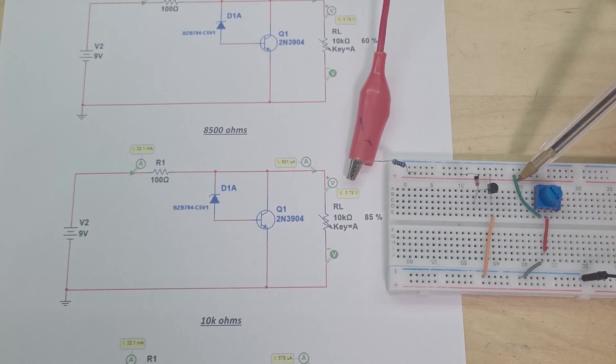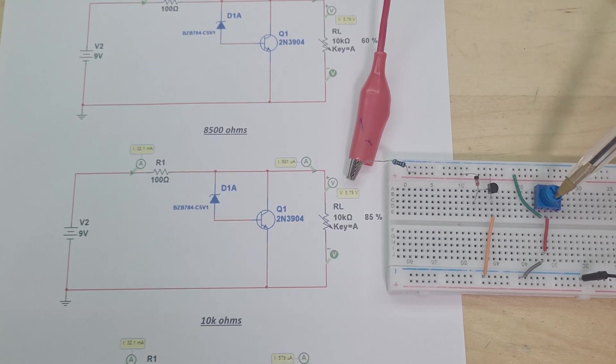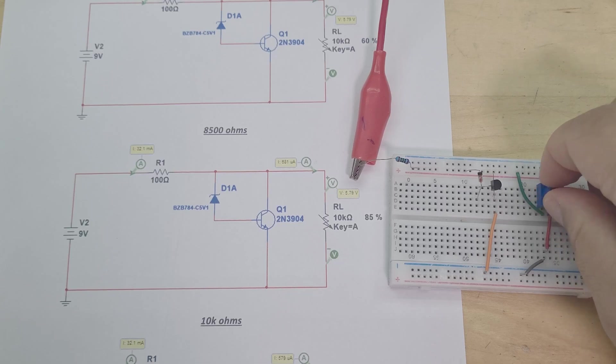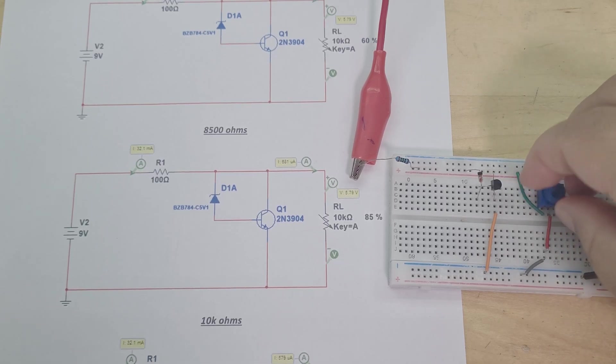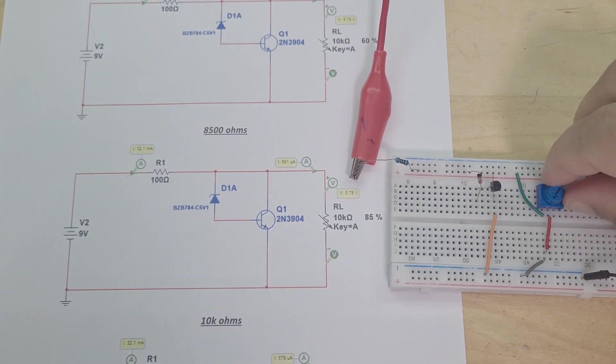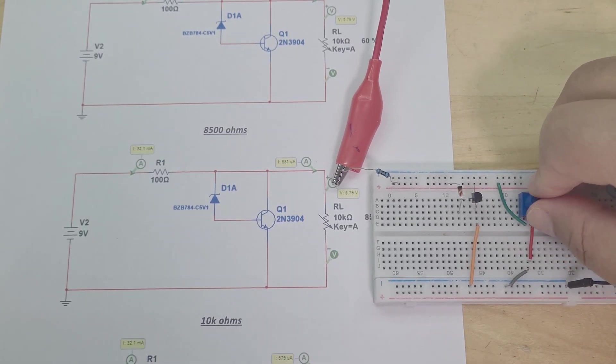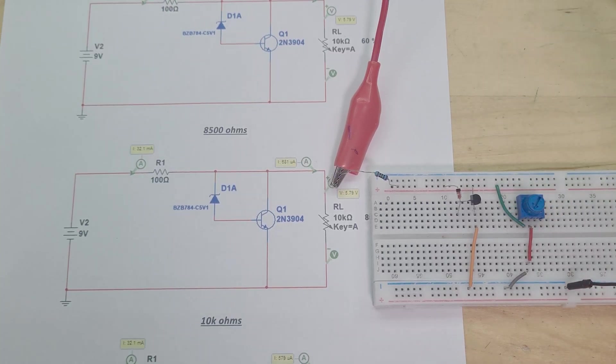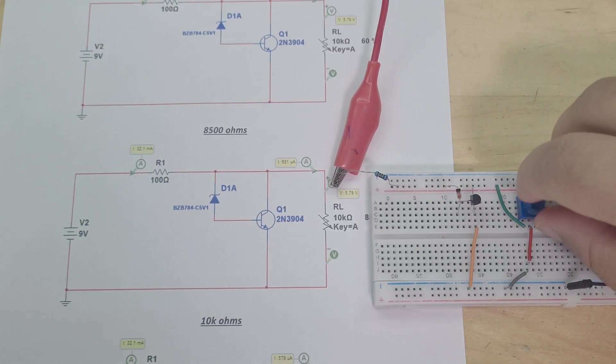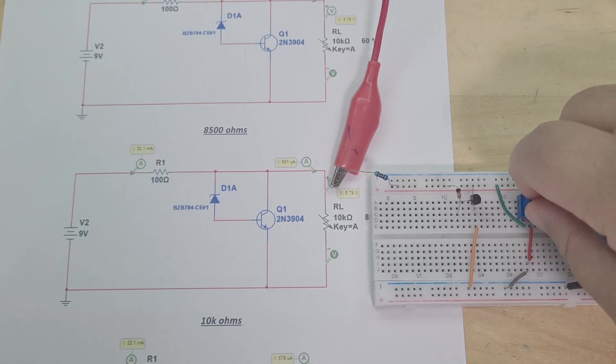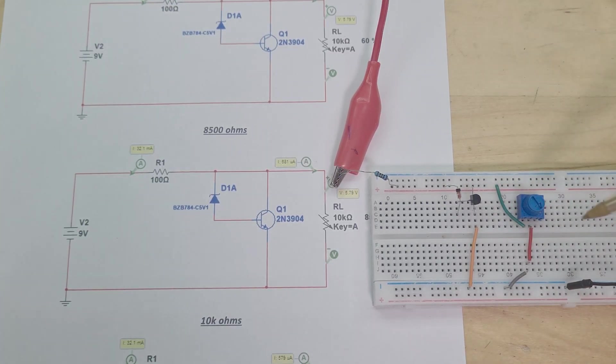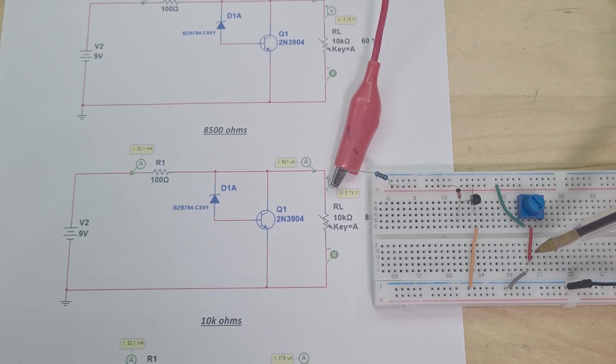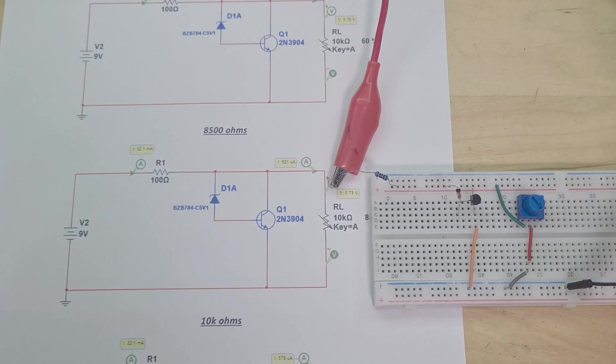So this variable resistor here goes from 0 to 10k, so you can see I turn it here. When it's at this point here it's at 0 ohms, and when I turn it all the way over to here it's at 10k ohms, and then this is going to ground.